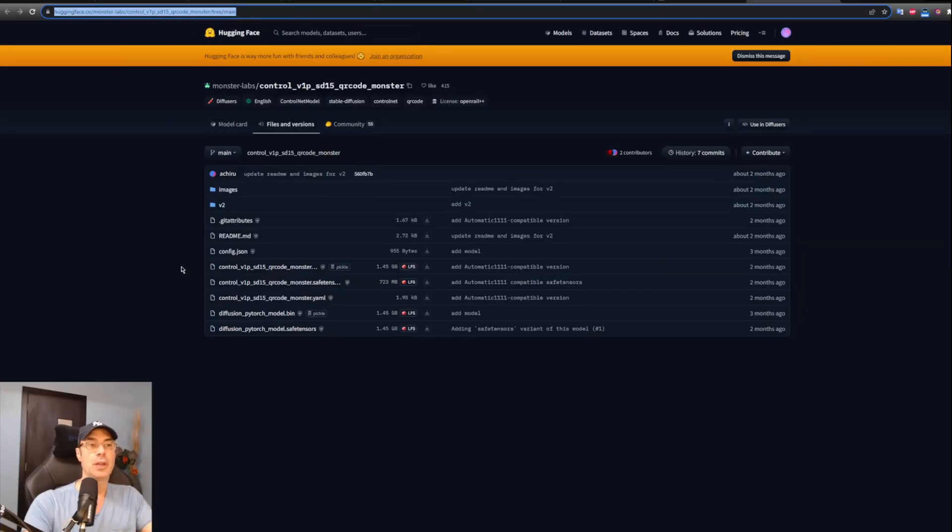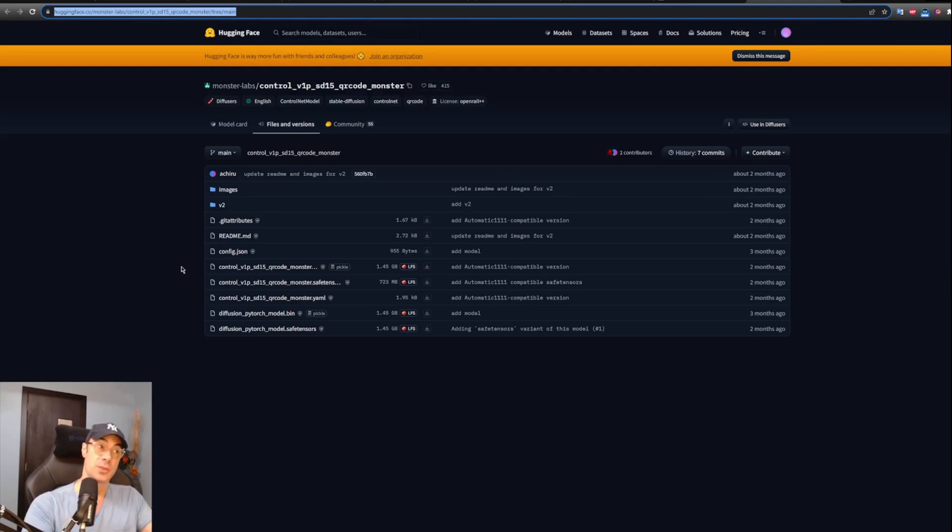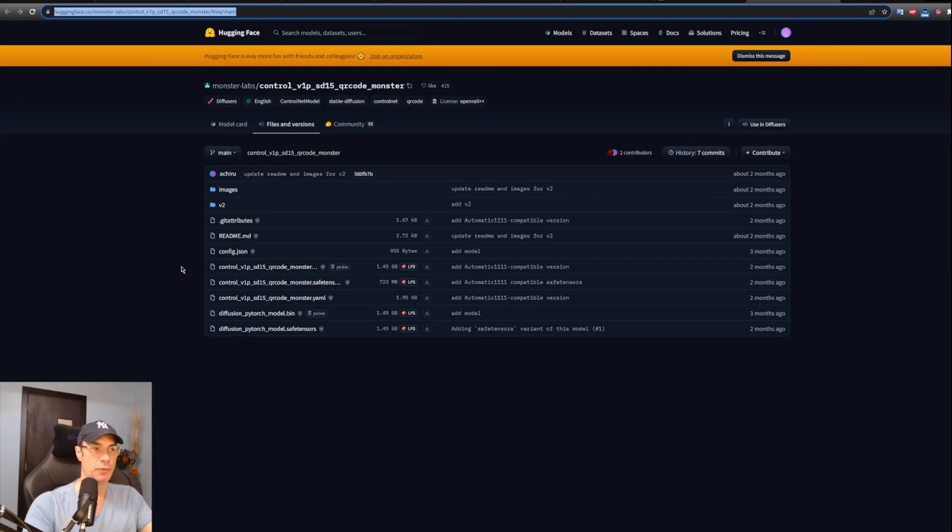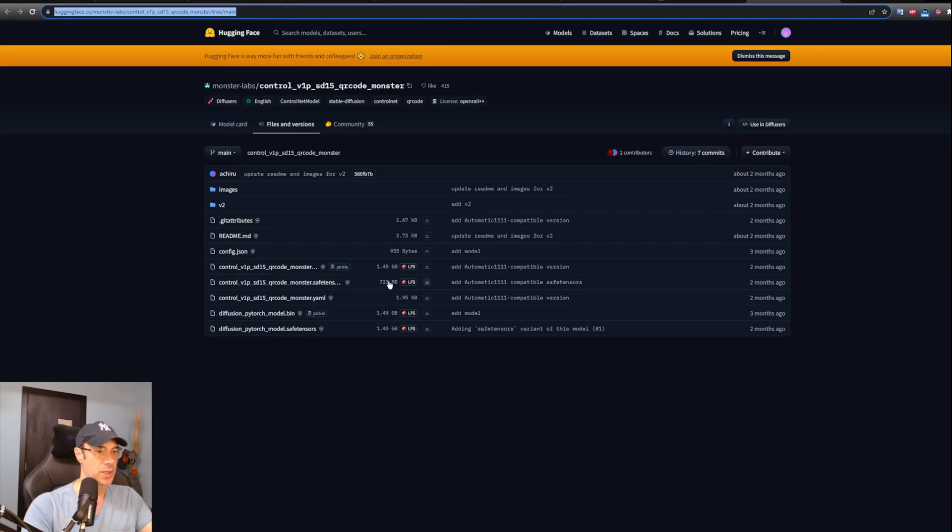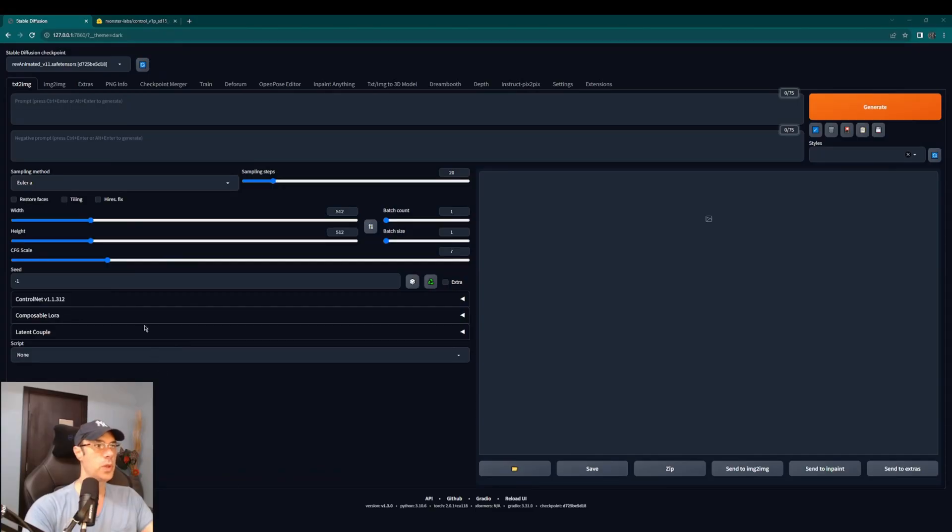So you can definitely go ahead and try what we did in one of our previous videos with QR codes, but this time using this method that I'm going to do now. That is using the model because they've basically created a model for QR codes. Right now we're doing the illusions and we're still going to use this because it uses the same principle which is to take a black outline and create an image from that. So we're going to download this 723 megabyte file, I'm going to leave it in the description.